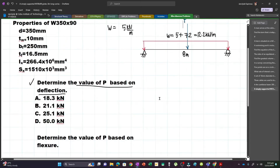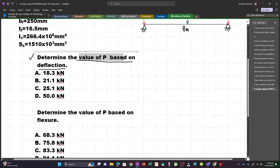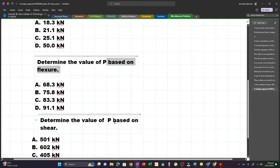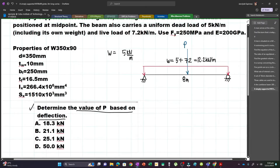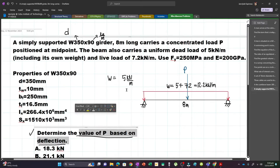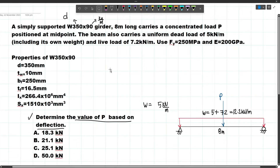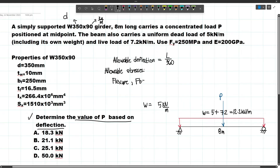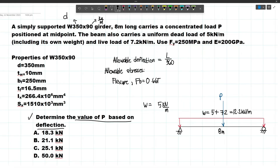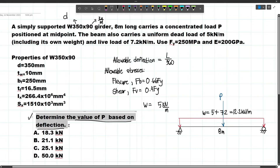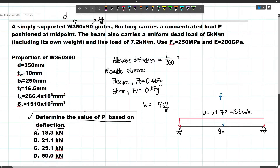We have three problems with different constraints. We need to find the value of P based on deflection, based on flexure, and based on shear. The allowable deflection is L/360. The allowable stresses are: for flexure, FB = 0.66 Fy; and for shear, FV = 0.4 Fy. For our first problem, we base our calculations on the allowable deflection.